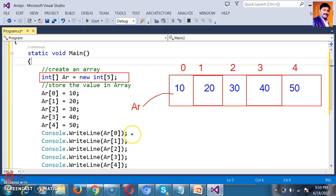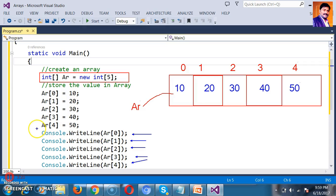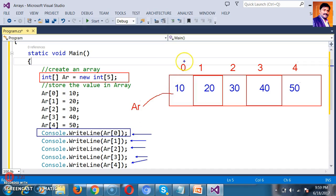Instead of writing the same statement repeatedly, we can keep that code inside a for loop to print the values in the Array. Loops are divided into two types: range-based loop and condition-based loop. For loop comes under range-based loop; while loop comes under condition-based loop. If you know the range, go for a for loop. If you don't know the range, go for a while loop.